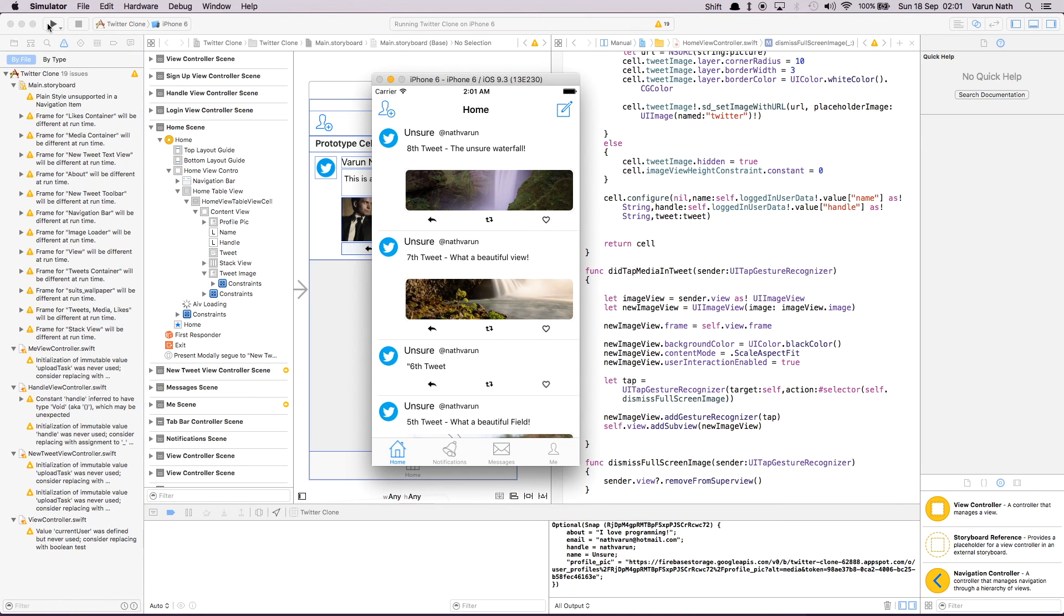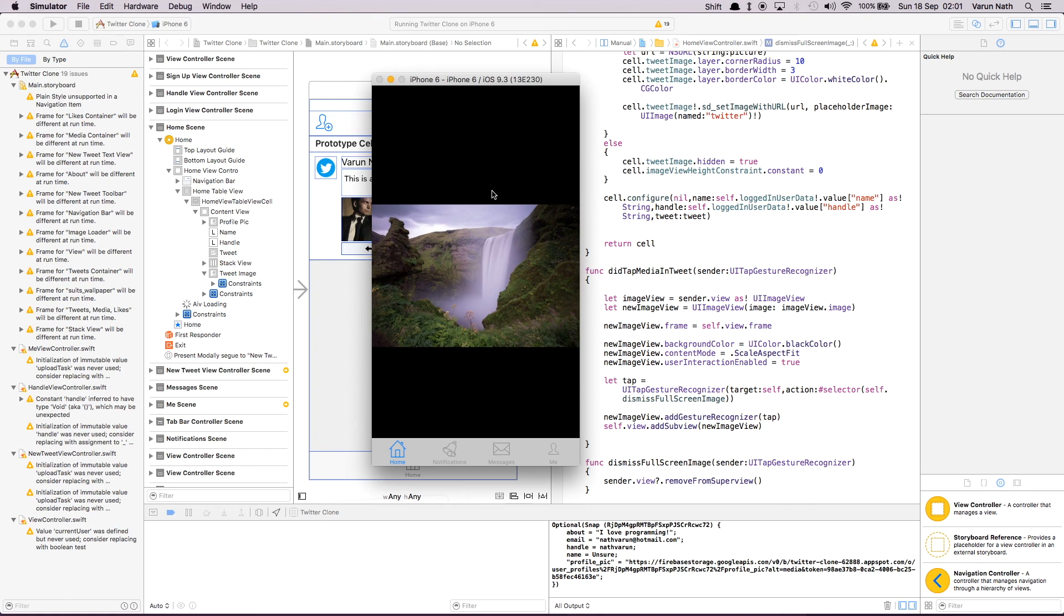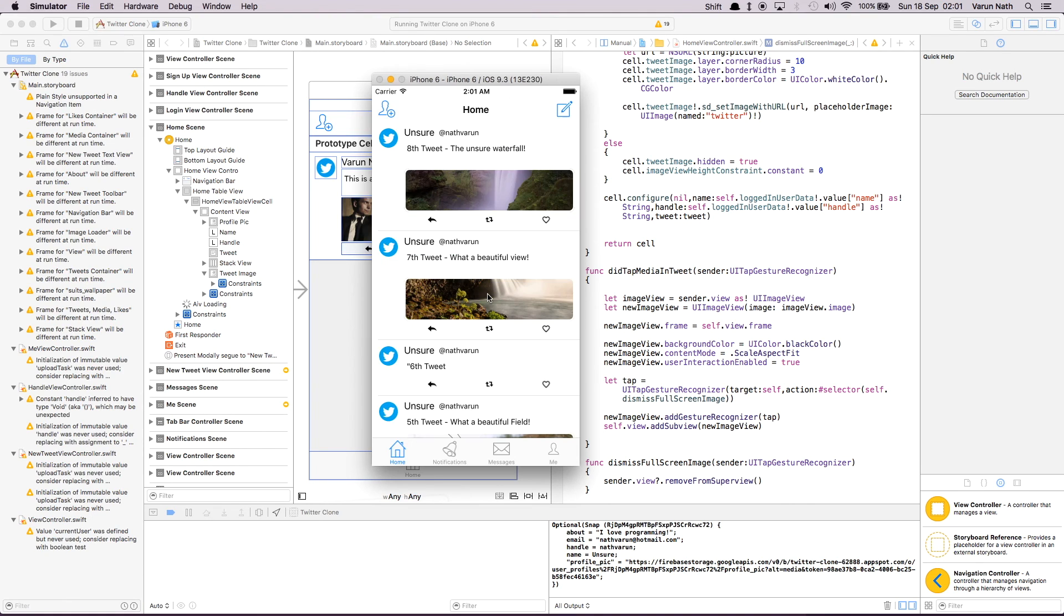Here we have the tweets with the image. Let's tap it. As you can see, the image has become bigger. Tapping it again dismisses the image. I hope you guys like this tutorial and try this out. We'll build the rest of the app in the next tutorial. Please like and subscribe. Thank you.